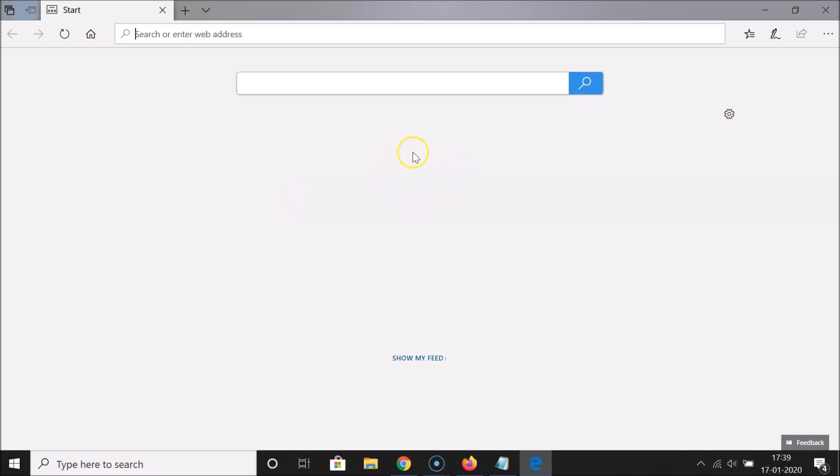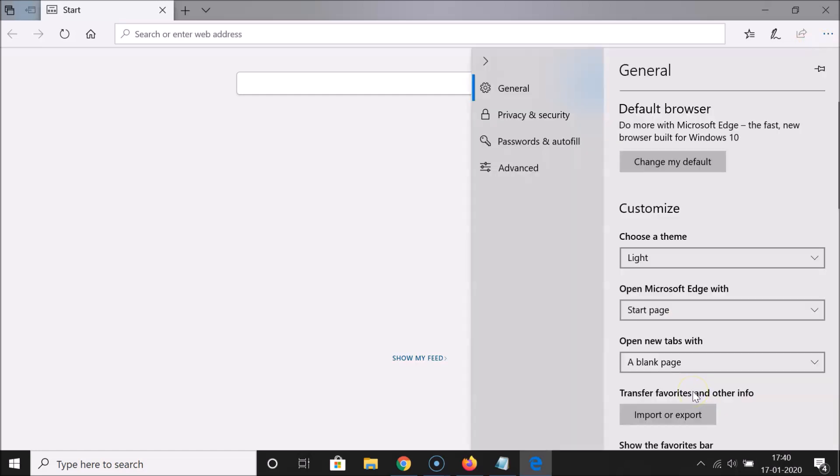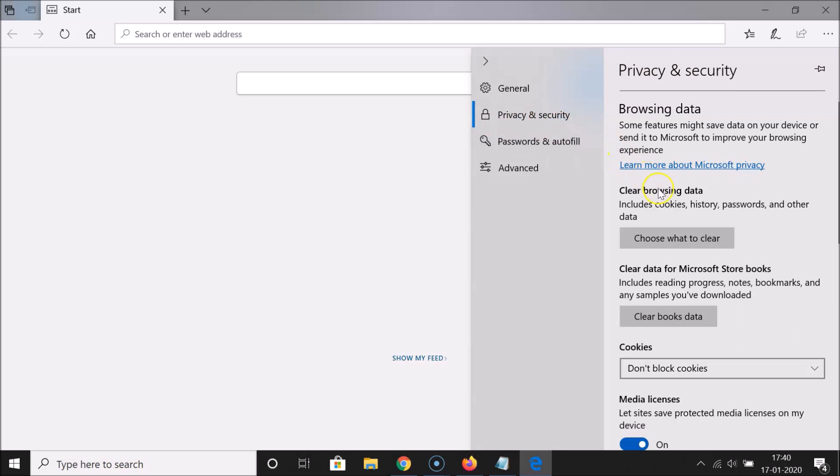You can see it's opened. After that, click on these three dots at the top right, then click on Settings, and then click on Privacy and Security.